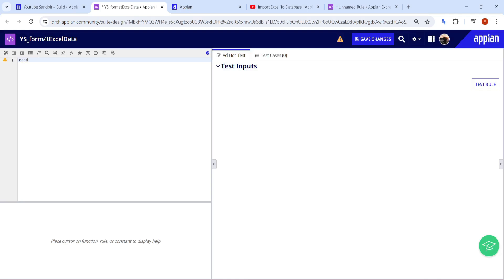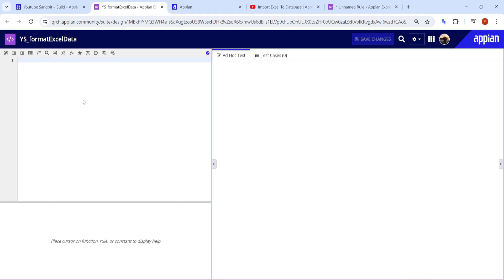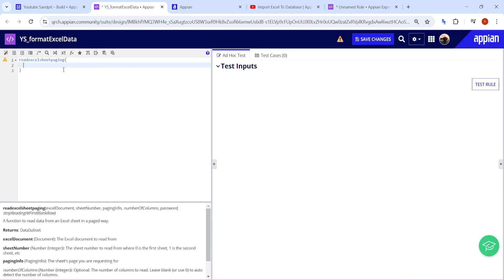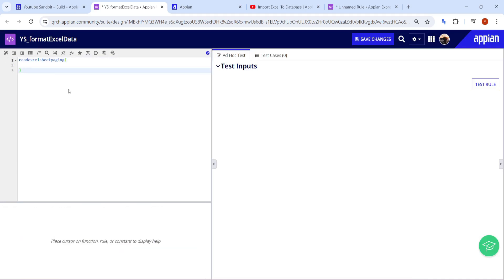It is now saying 'Successfully deployed the plugin'. Let me refresh the expression, and now we can write 'readExcelSheetByPaging' — this is the function that will help us read Excel data directly from the Excel sheet.